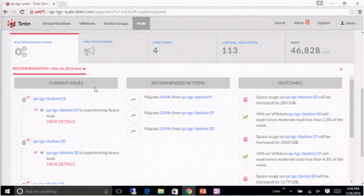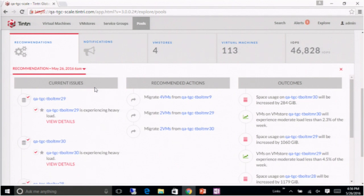So what we show in our recommendation, and these are run twice a day, automatically generated, is we show what are the problems we see in the pool. What resources are running out? Is it capacity? Is it performance? Is it flash? Later, we may add quality of service limits. Then we say, to solve those problems, we're going to recommend we move some VMs around.